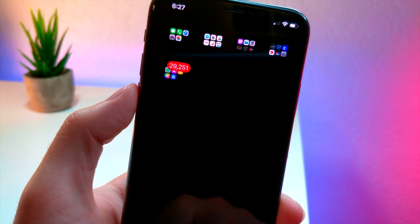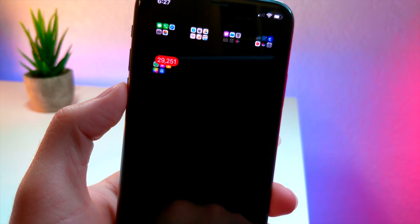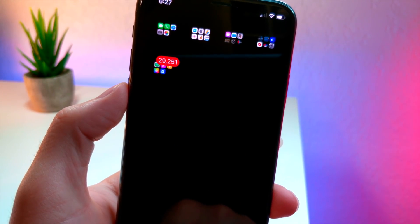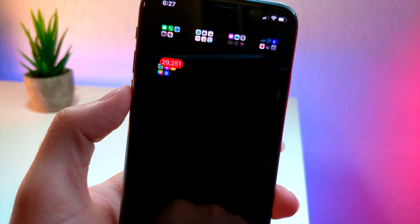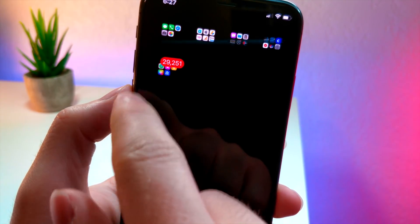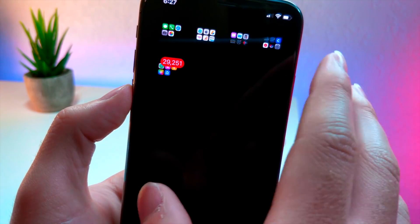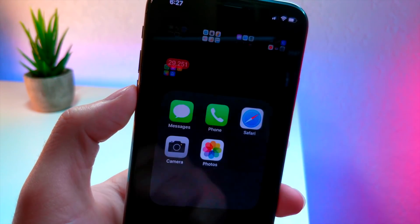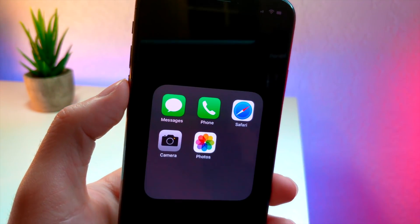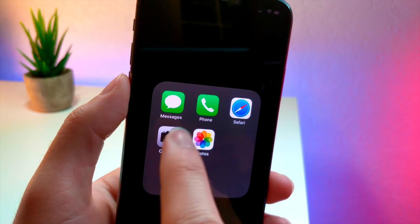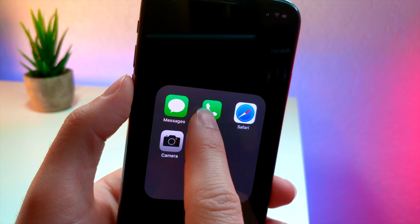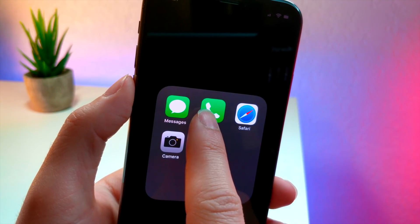These folders have a cool look because I have a custom icon for the name that the iPhone is not able to recognize, so it doesn't display the folder name, therefore allowing for a really clean look.